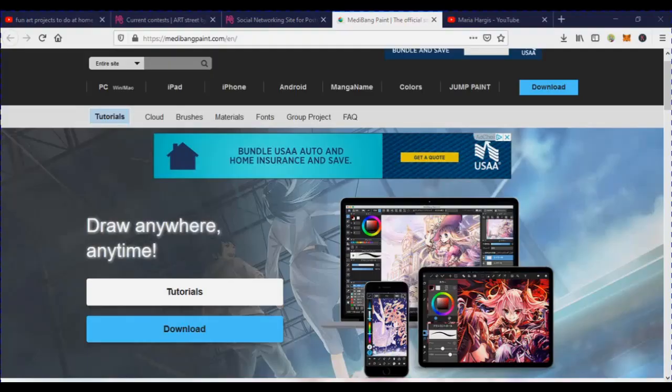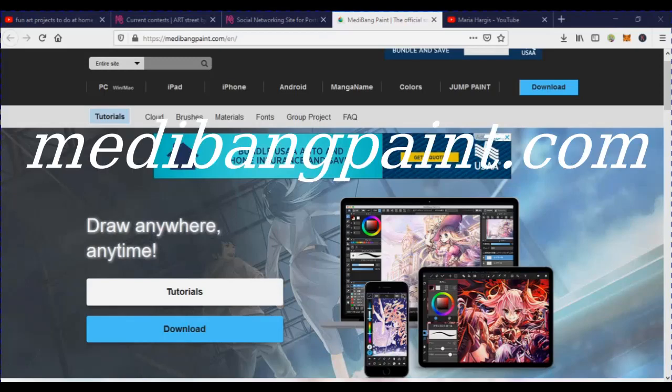You can go to mediabangpaint.com and download the software program from there.